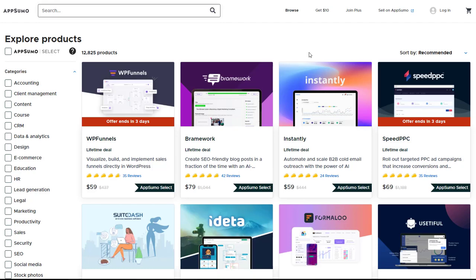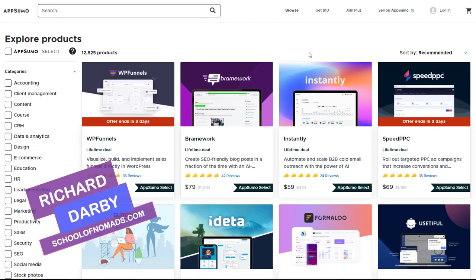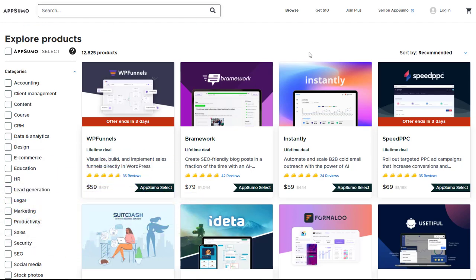Hey guys, Richard here. So in this video I want to show you how you can make money on AppSumo using YouTube. Now this is a method I've used many times and this is a method that lots of people actually use to make money every single day with AppSumo.